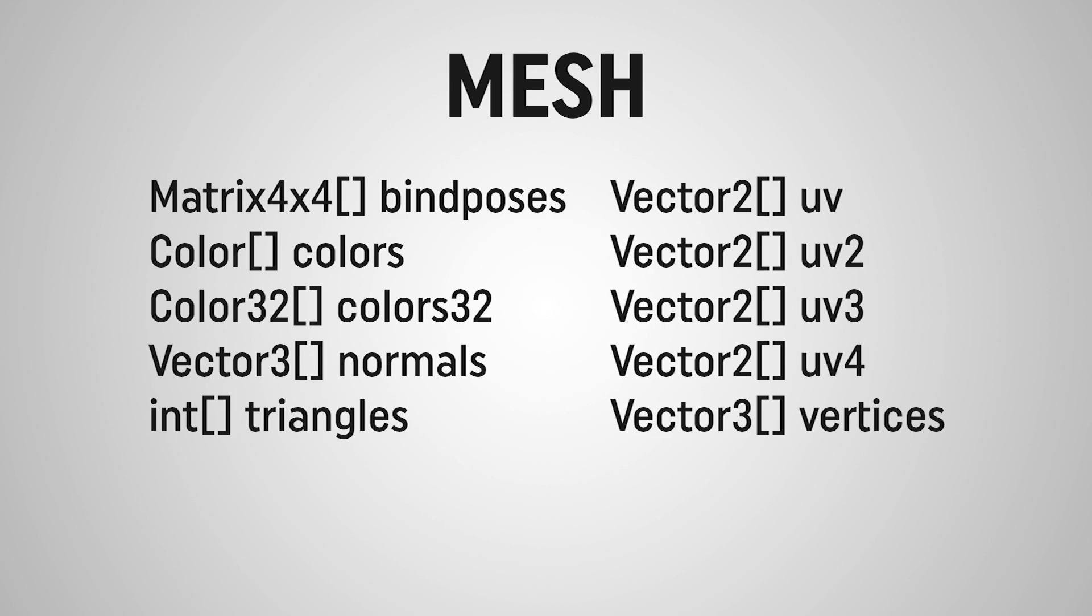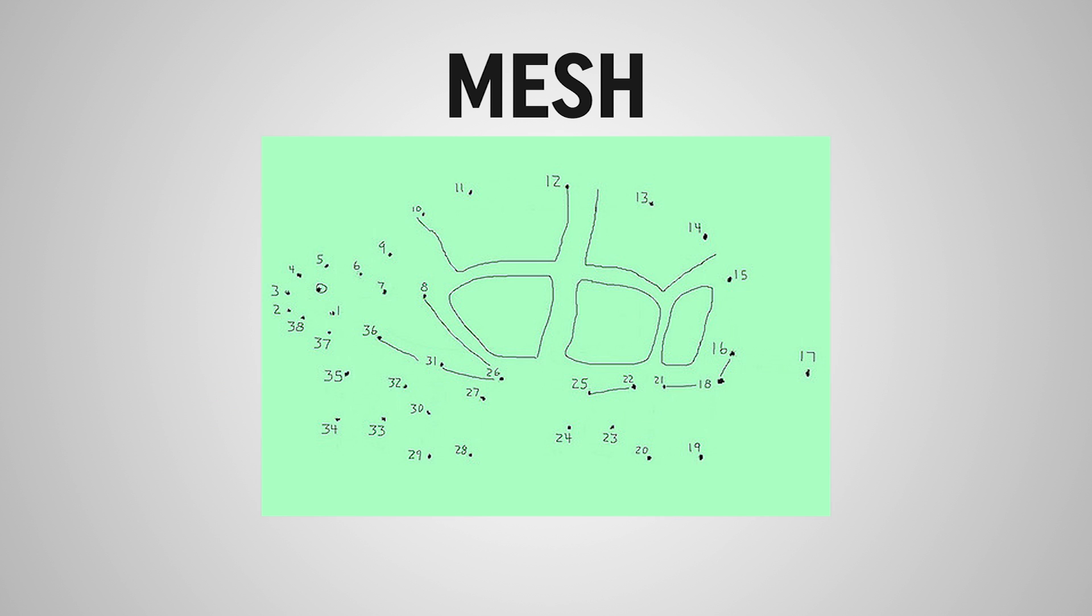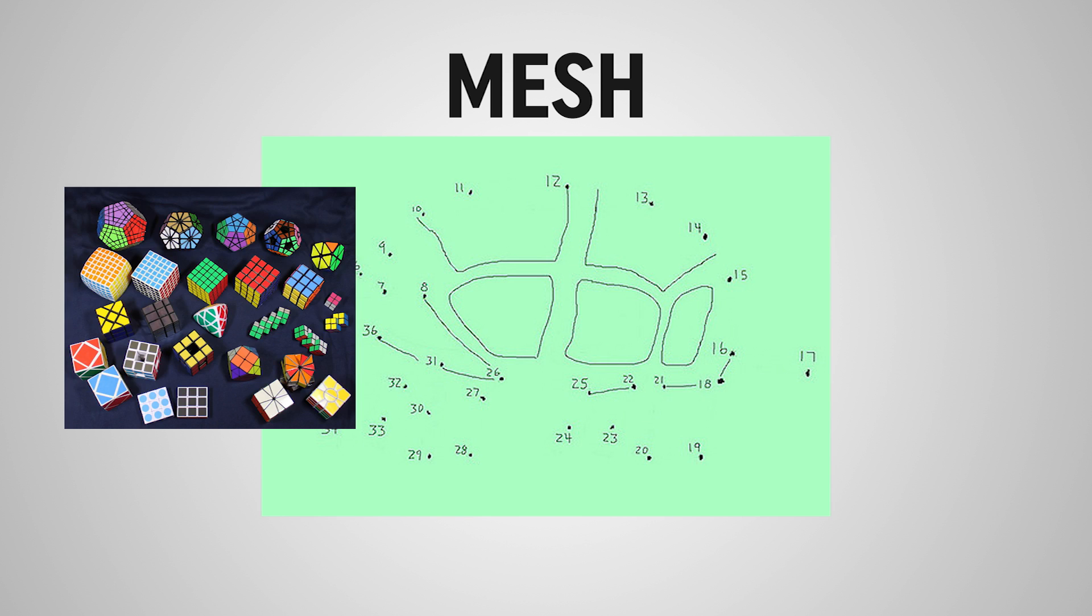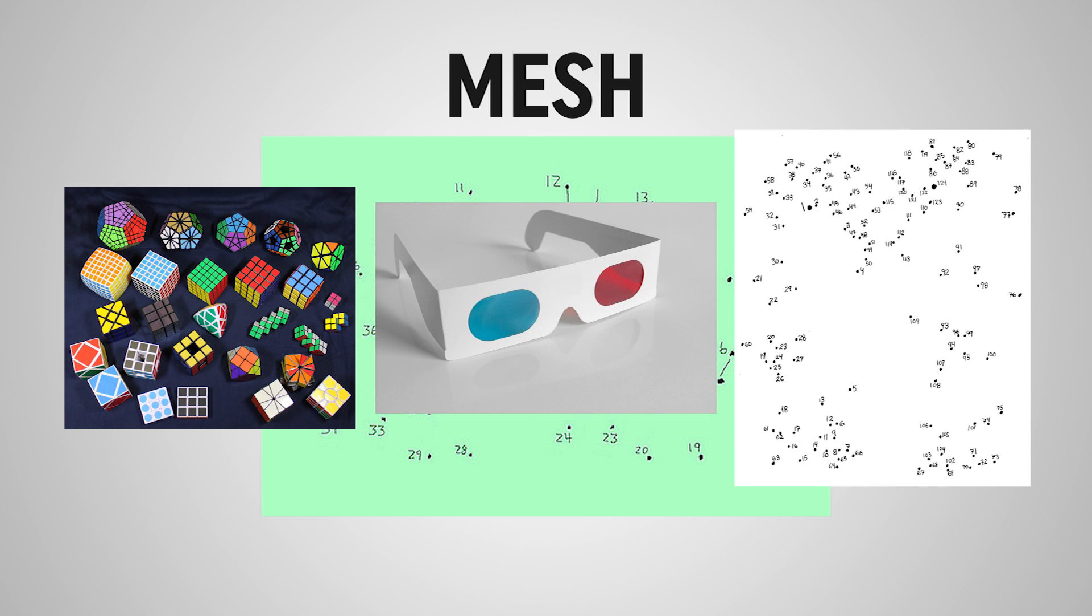So in order to understand what data we need to give to the mesh and the mesh filter, we need to understand how meshes work inside of Unity. Now, there are many arrays of information that make up a mesh, but at its most basic, there are two arrays of data points that we're going to need. And I find that the easiest way to think of these is like a connect the dots puzzle. Picture a mesh as just a very complex three-dimensional connect the dots.